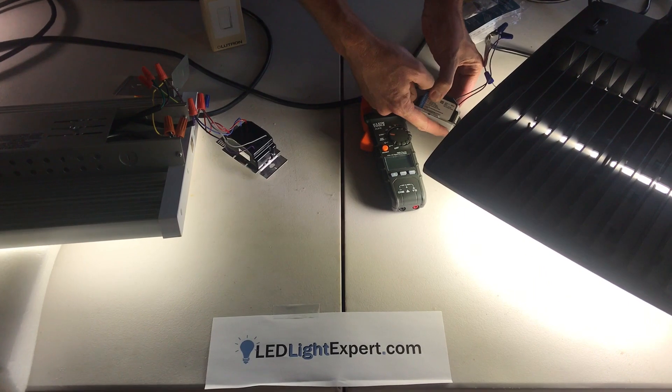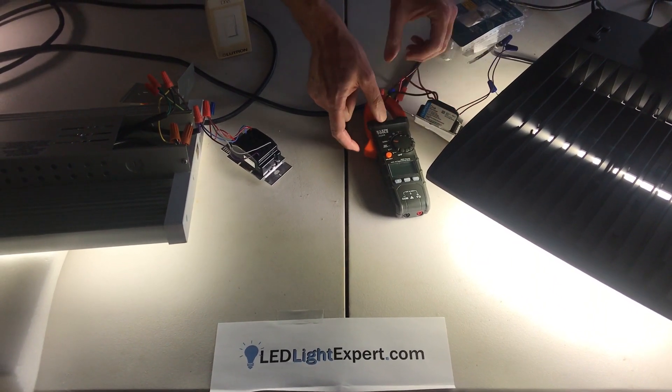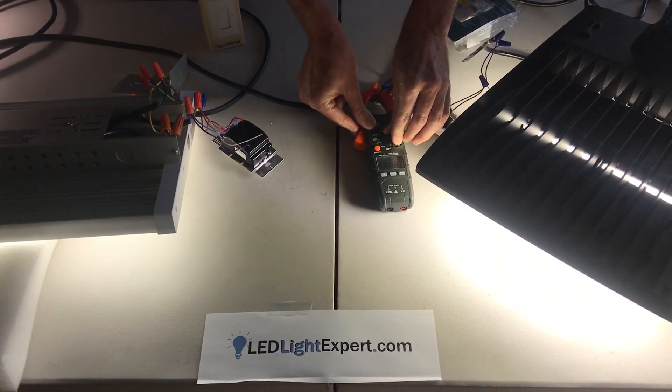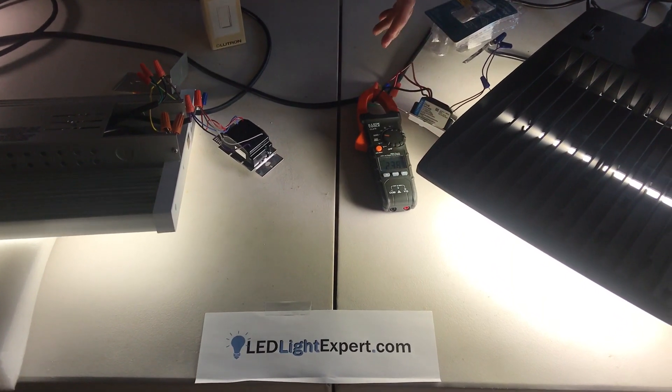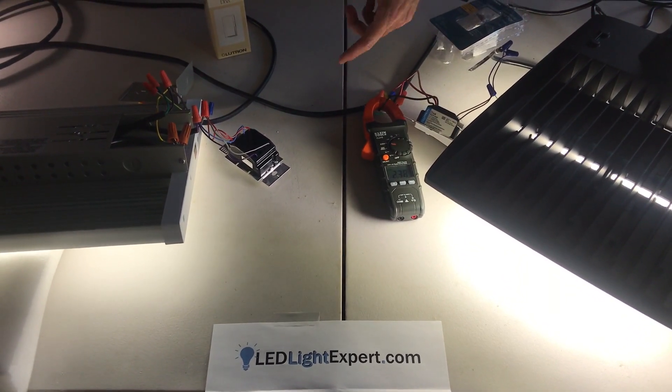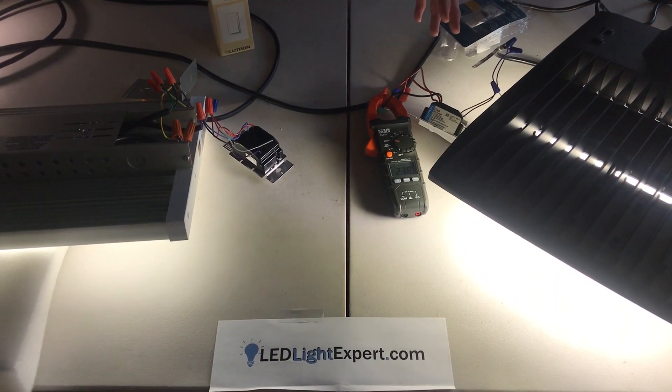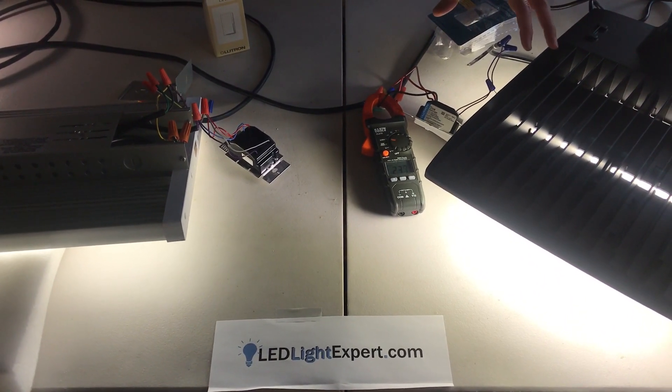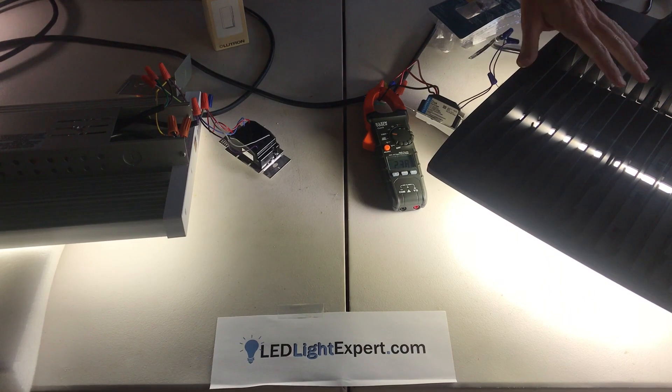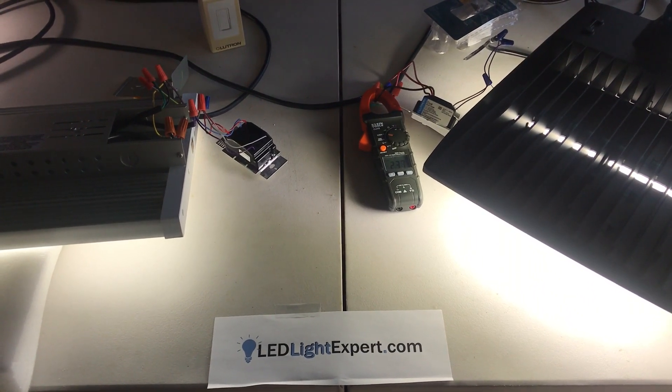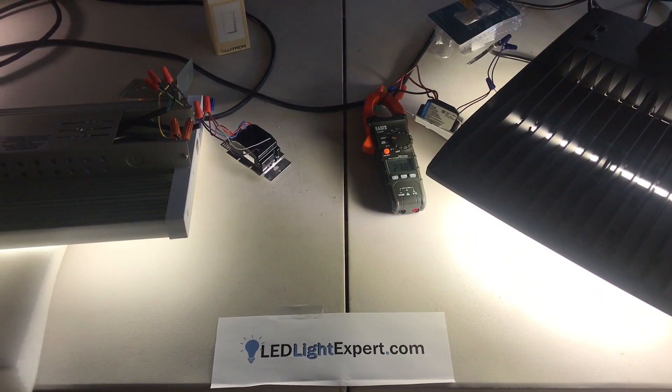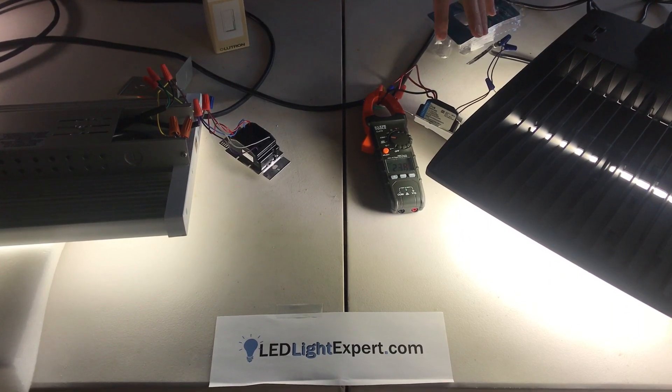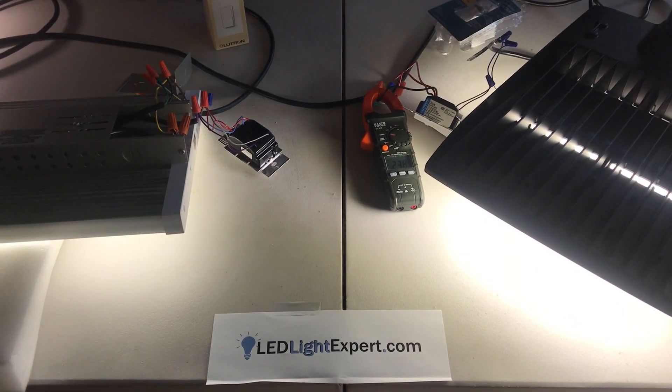Now over here I do have my clamp meter on. You can see we're drawing a full 2.4 amps. I've got about 125 volts here, so that'll be right on with a 300 watt unit. Remember that amps is watts over volts. So running 208, 277, whatever we have will change that number.